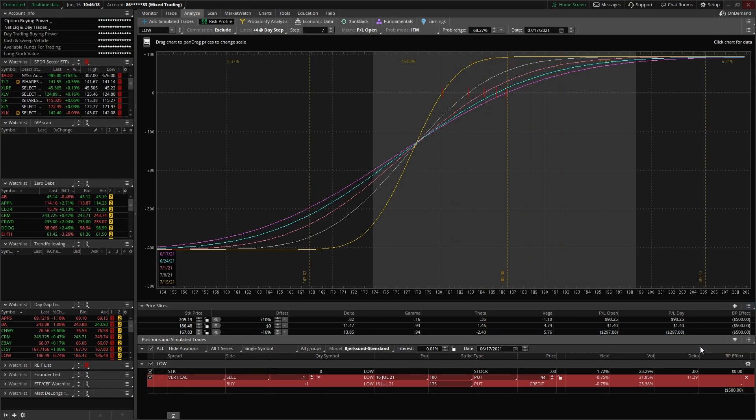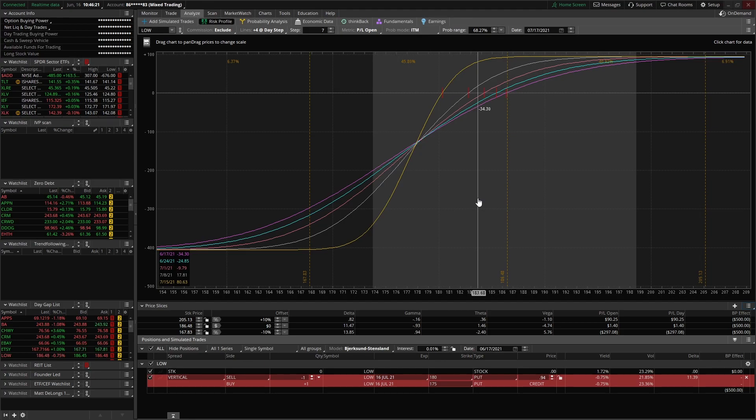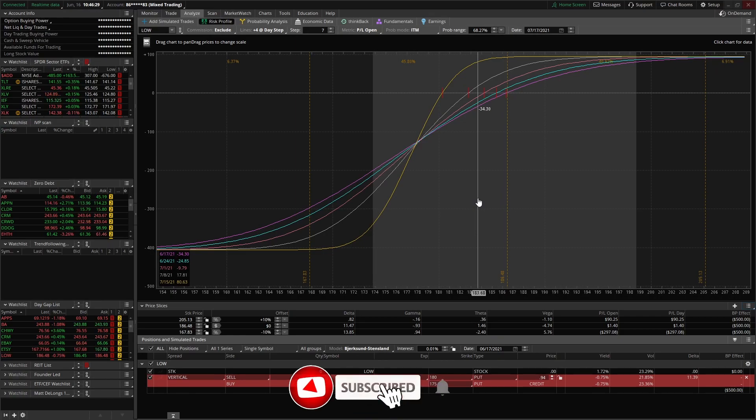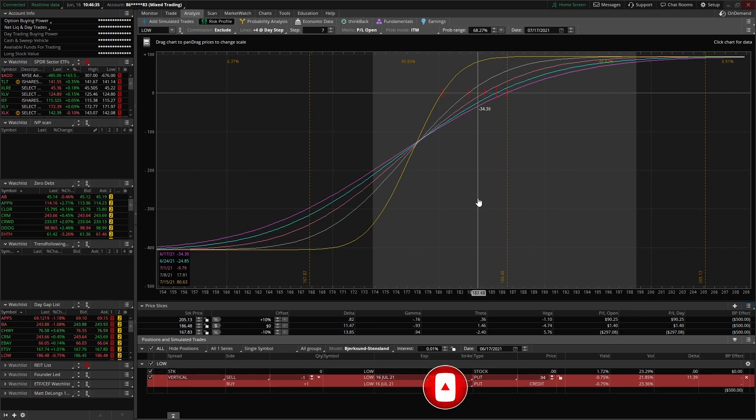All right, that concludes our brief overview of the risk profile tool on thinkorswim. If you found this video enriching, please hit the like and subscribe button for more content. And I hope that you all have a great day.